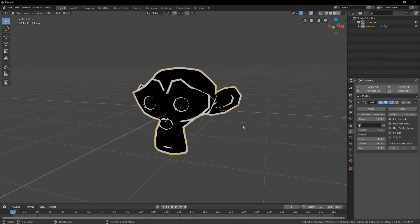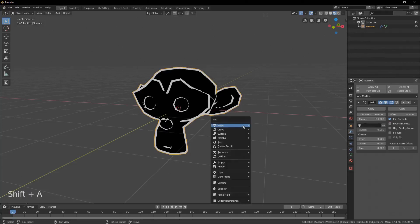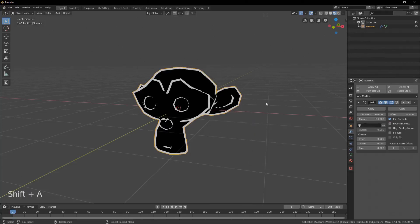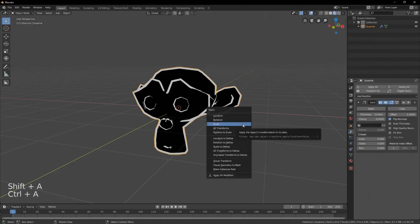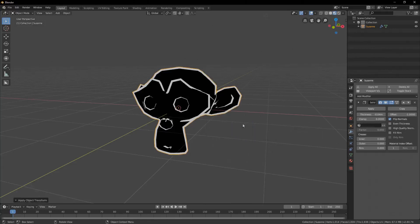You can also try to apply the scale of your object. I hope this effect will help you with stylizing your models. Feel free to ask any questions in the comments. Have a good one!